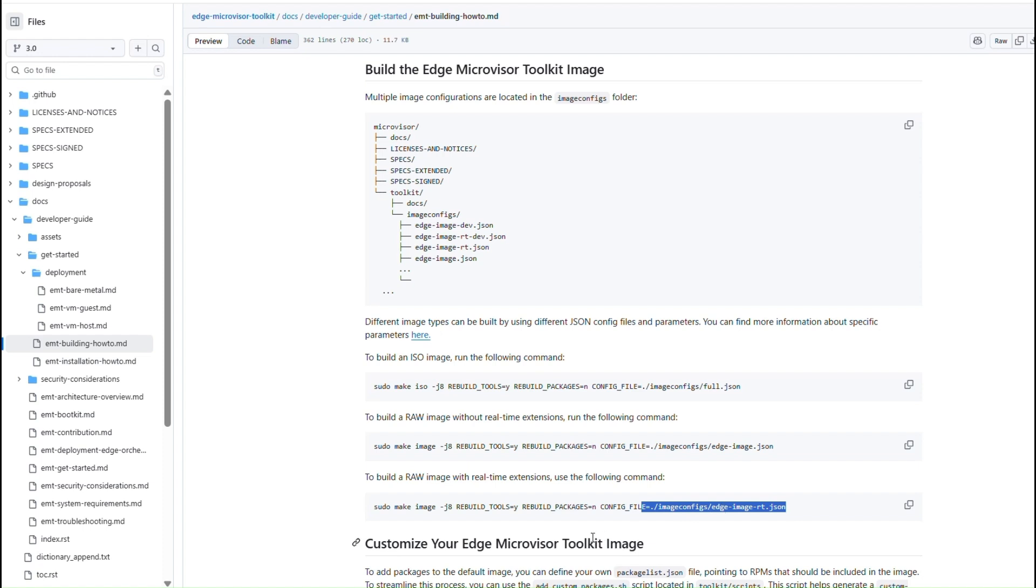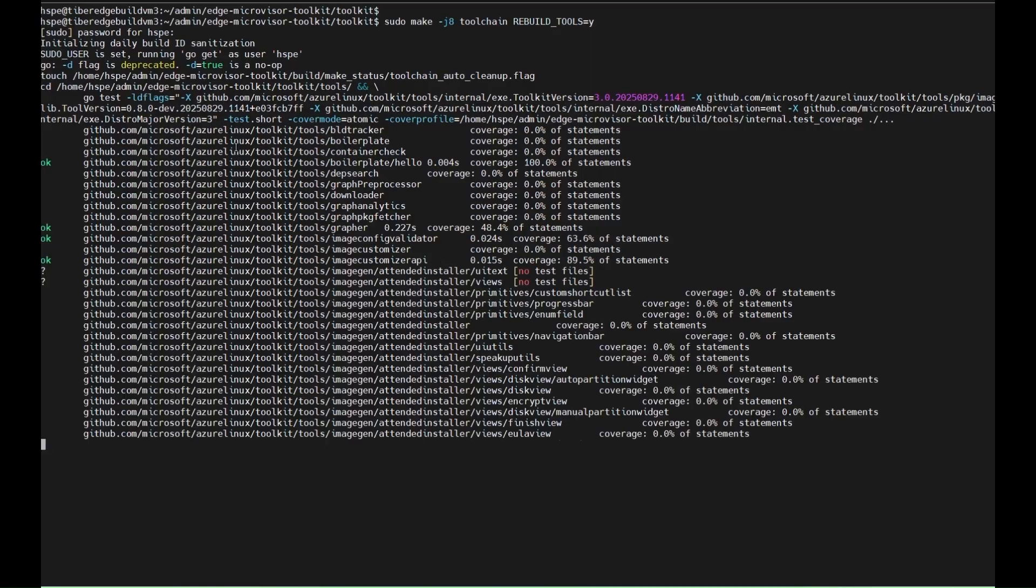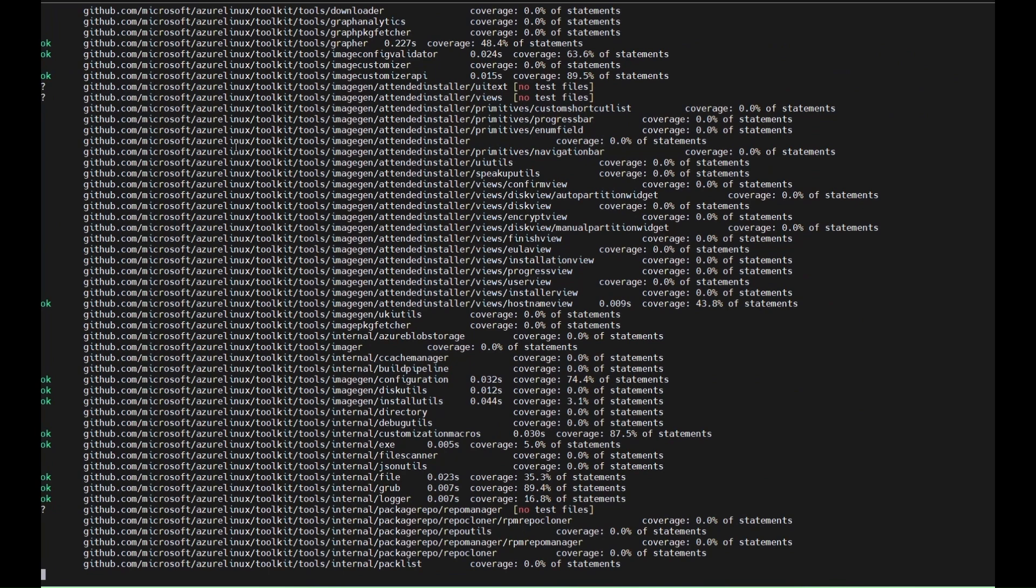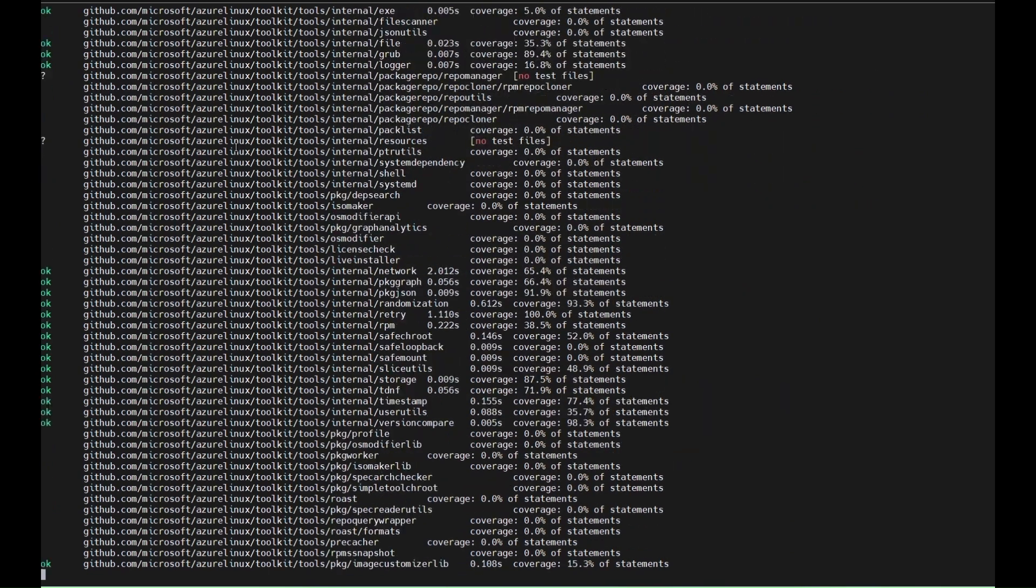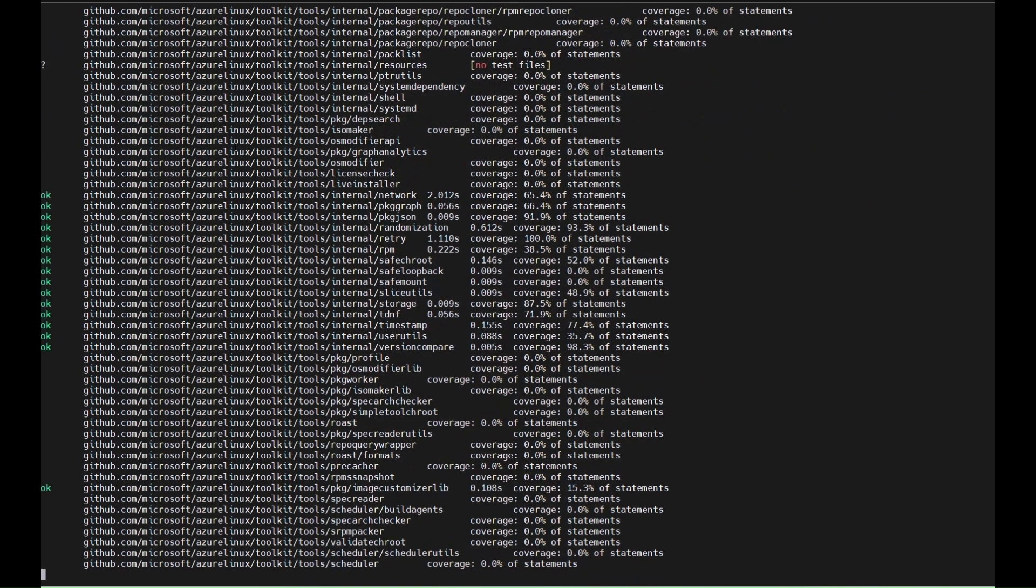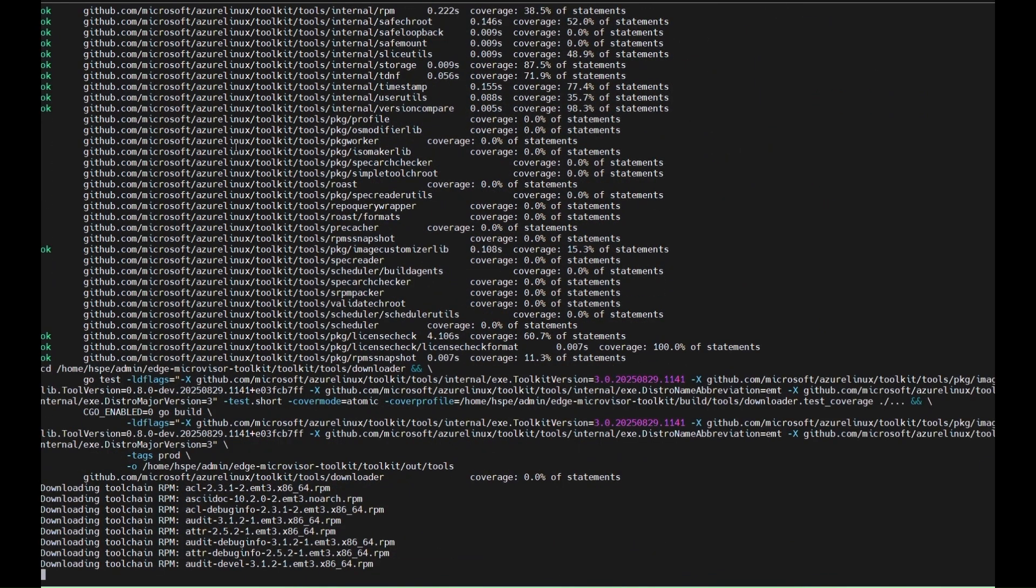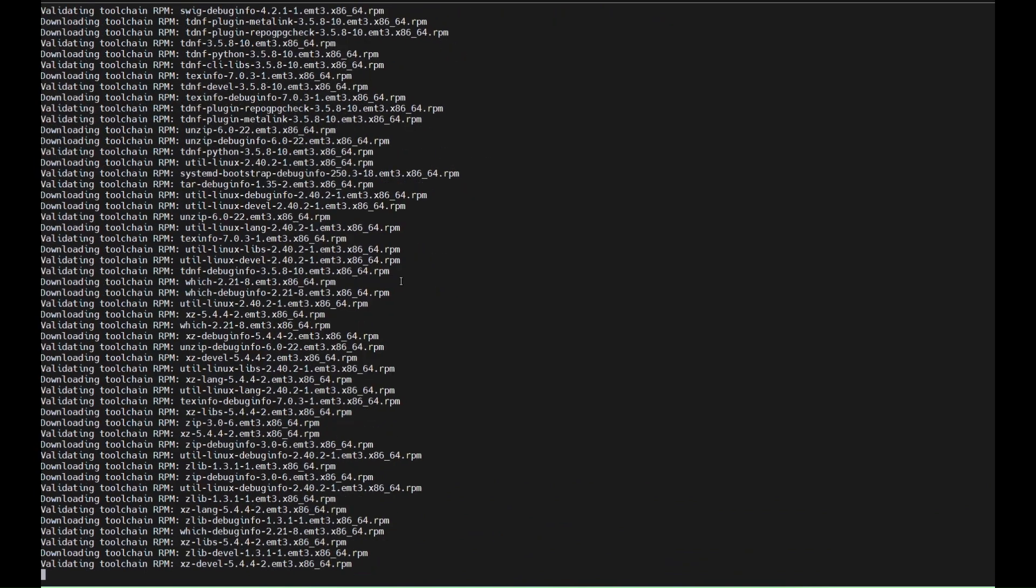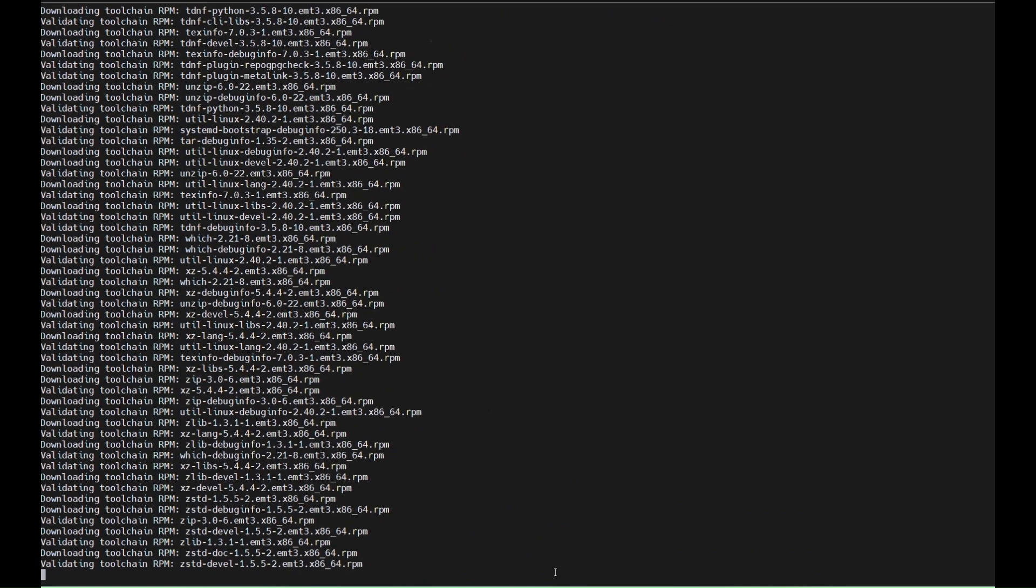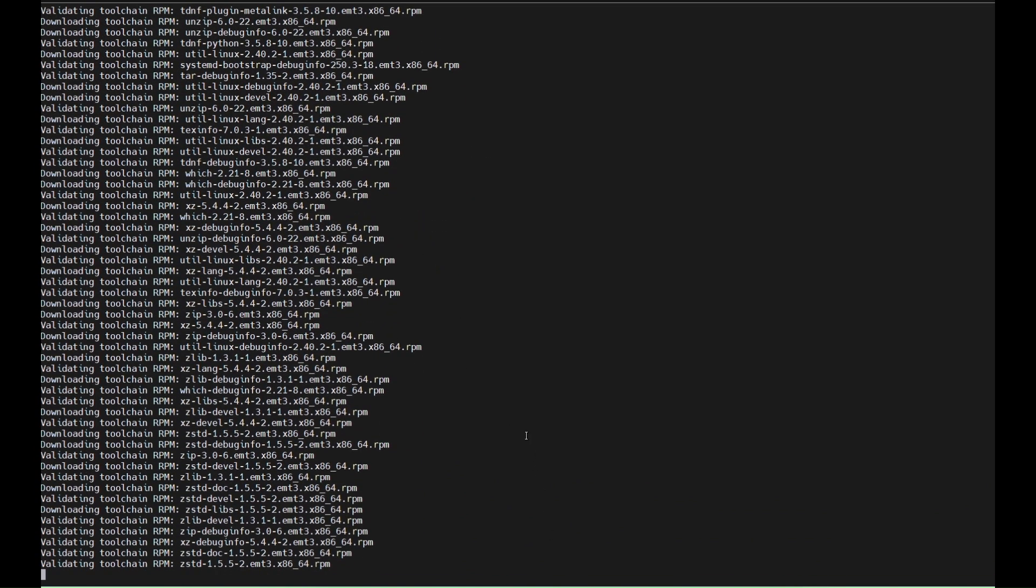Use edgeimage.json to build a raw non-real-time image. Use edgeimage.json to build a raw real-time image. This concludes the overview of building images with the Edge Microvisor Toolkit. As you can see, building the EMT OS images with pre-built packages are ready.